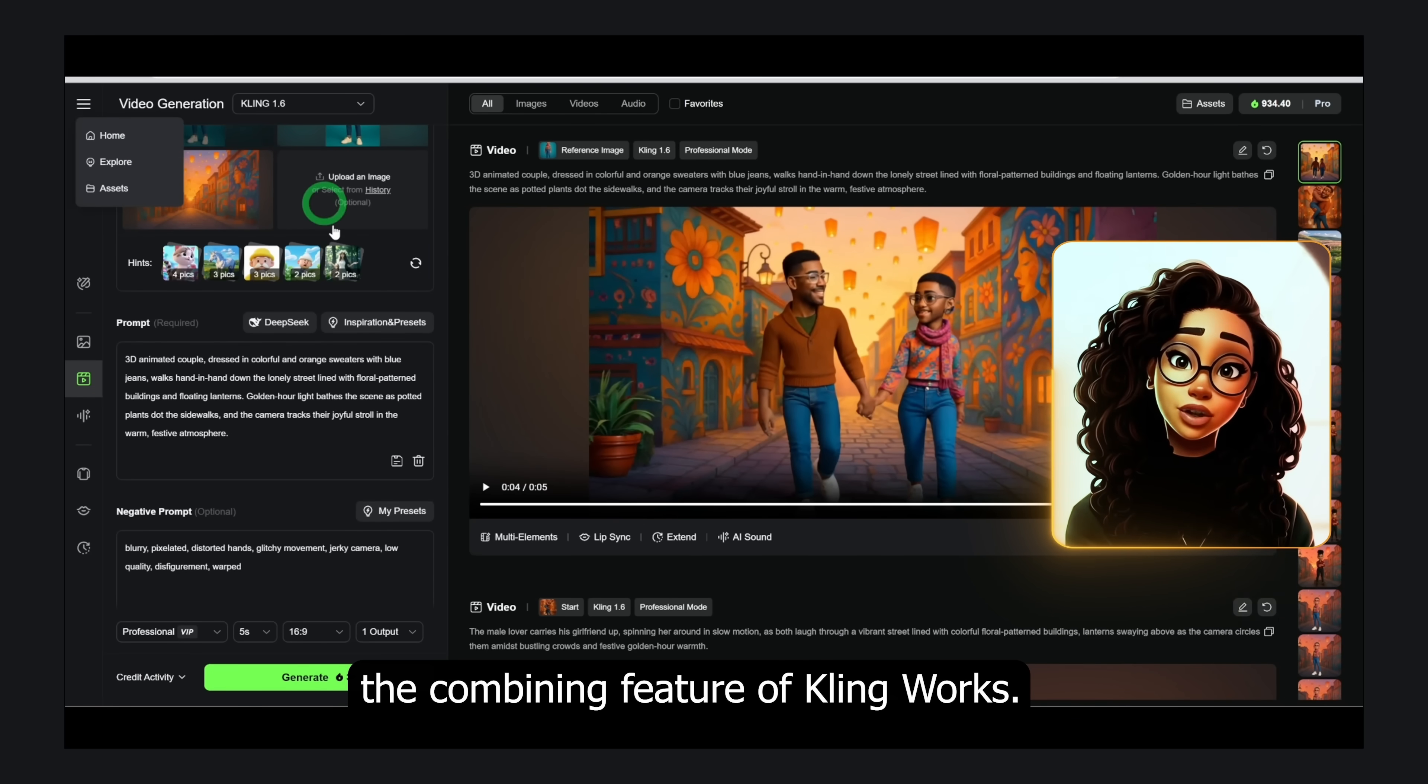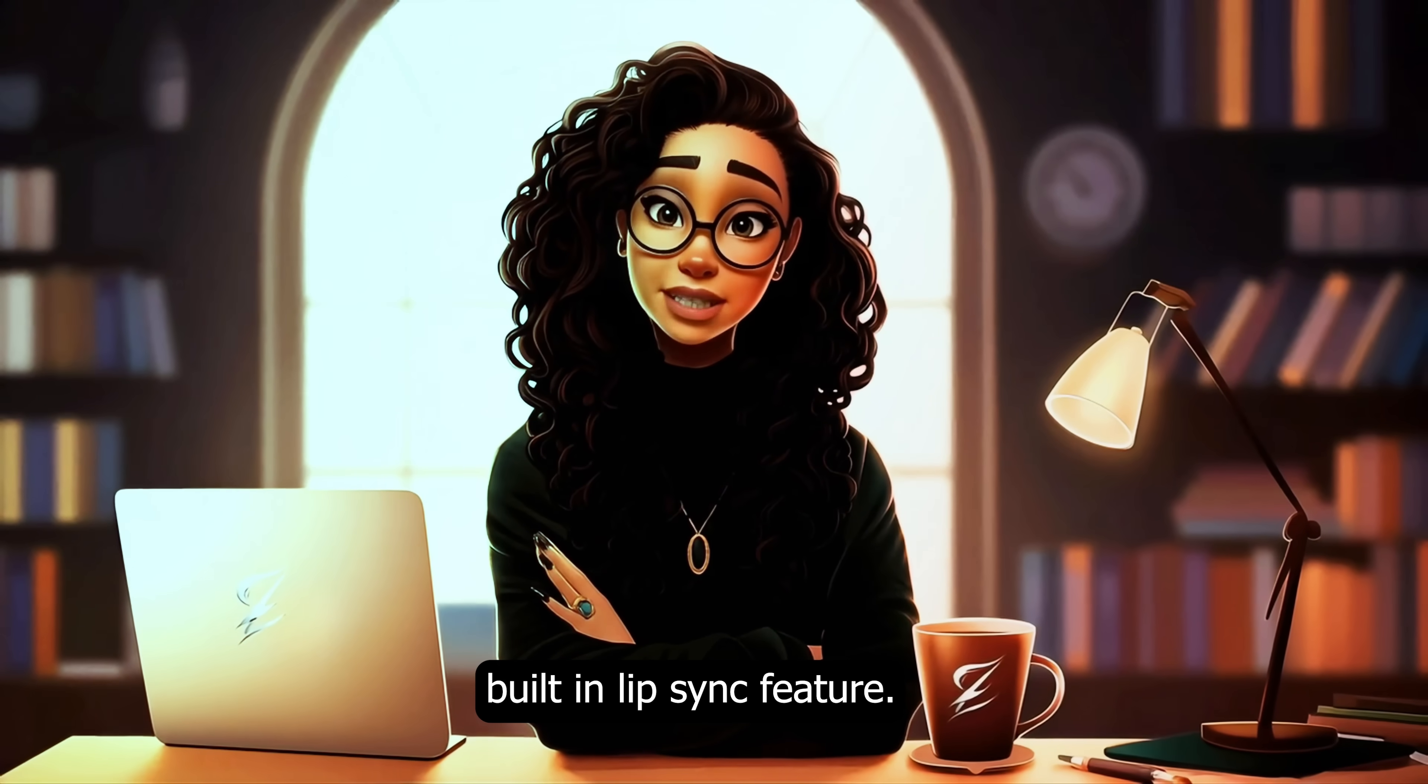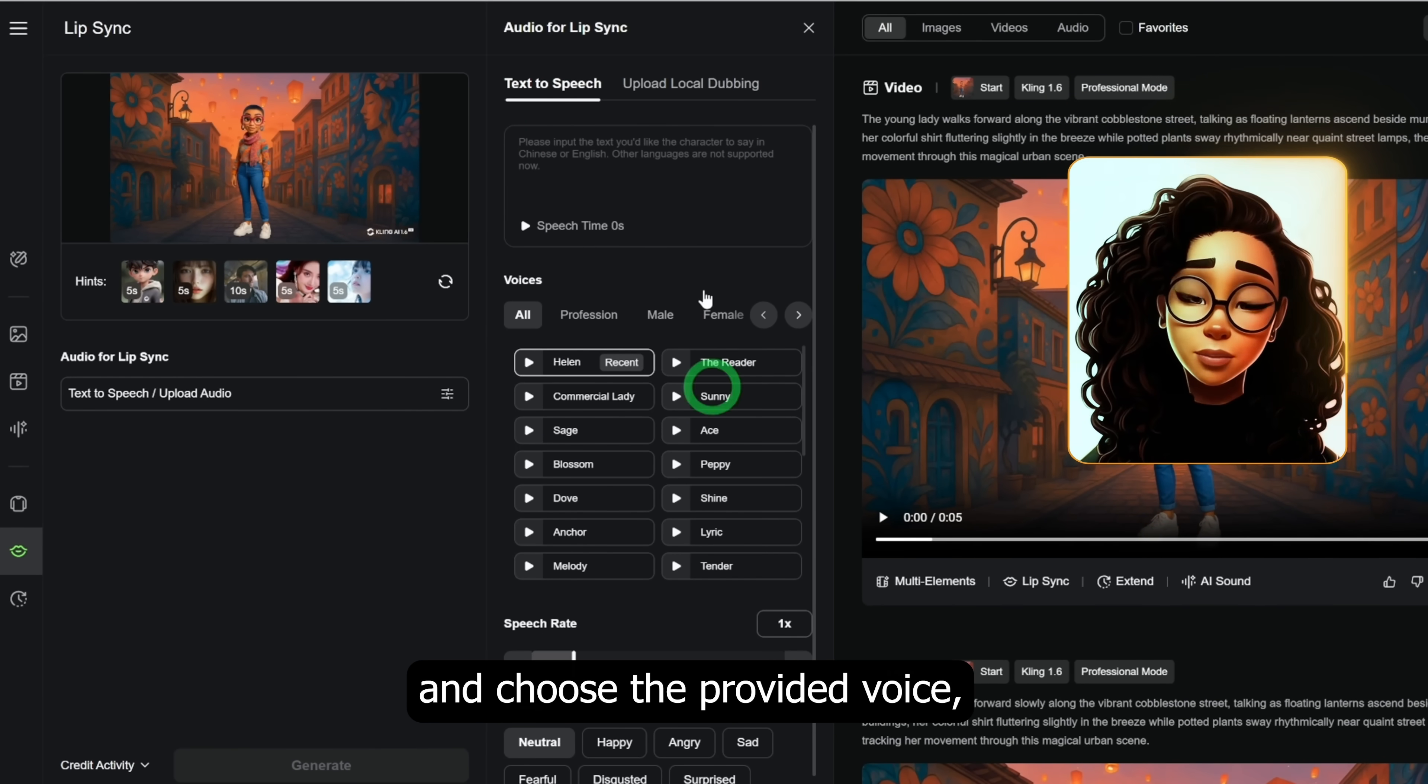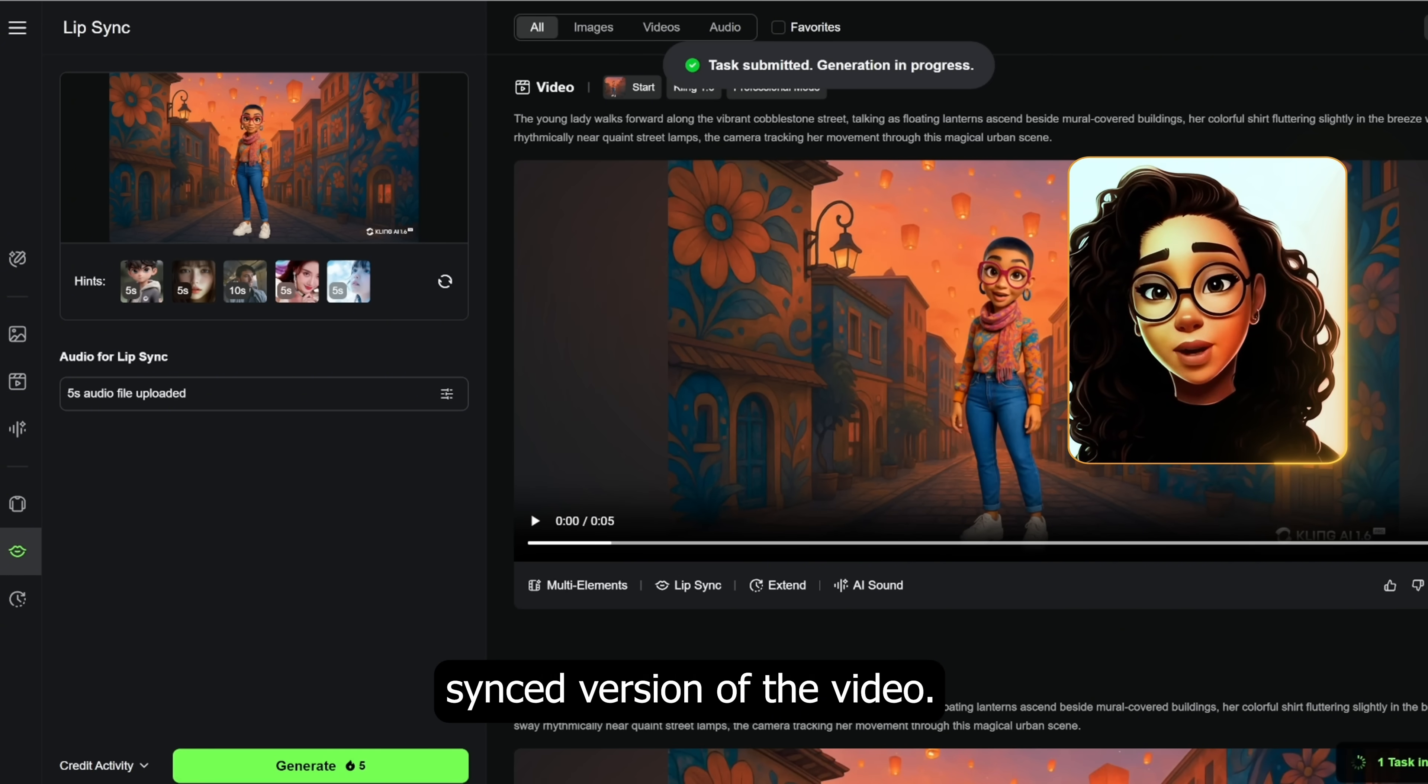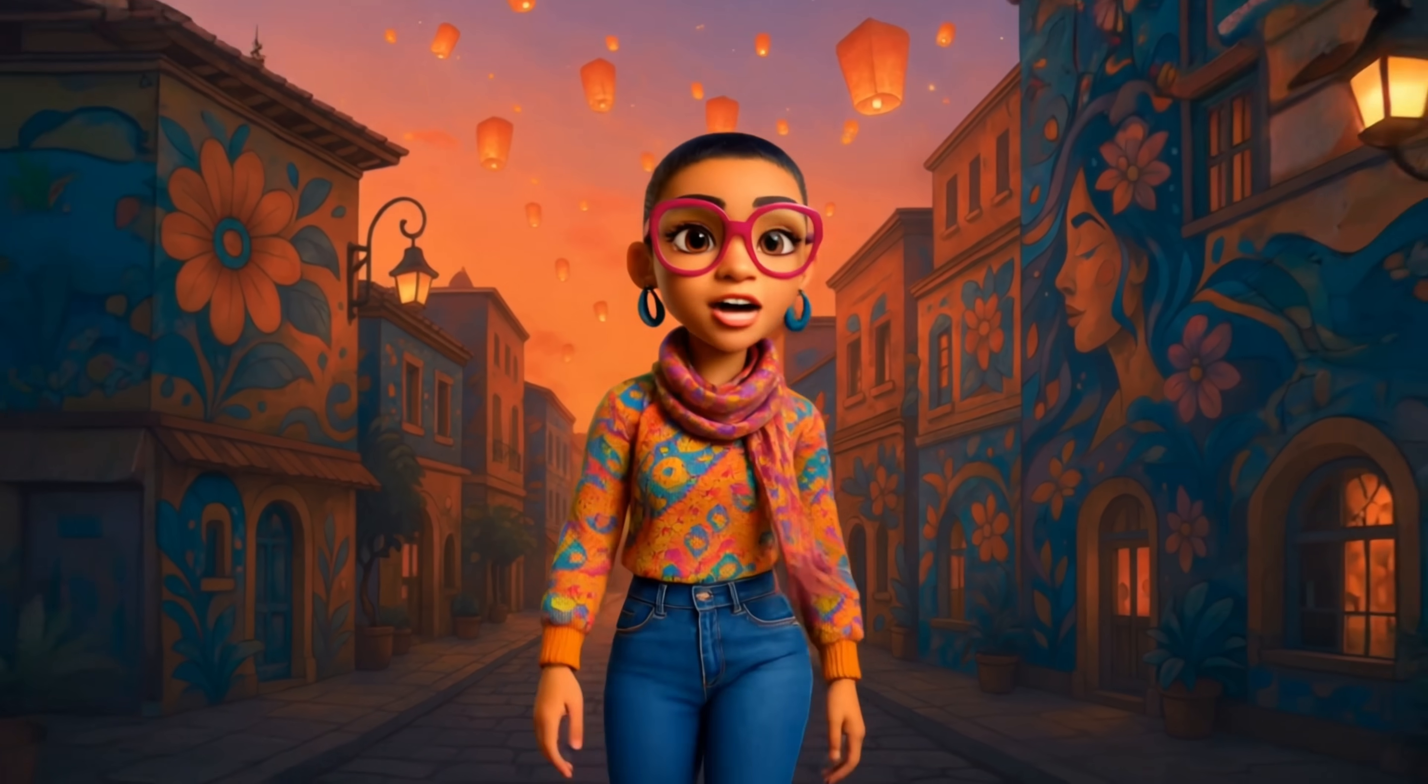You can also make the characters in the video talk for just 10 seconds using Kling's built-in lip sync feature. This is how it works: select the video you want to use. You can either type a text and choose the provided voice, or you can upload your own voiceover file. Once that is done, go ahead to generate the lip sync version of the video. It will take a couple of minutes and this is the final result. If you haven't liked this video, kindly do so and don't forget to subscribe to the channel.